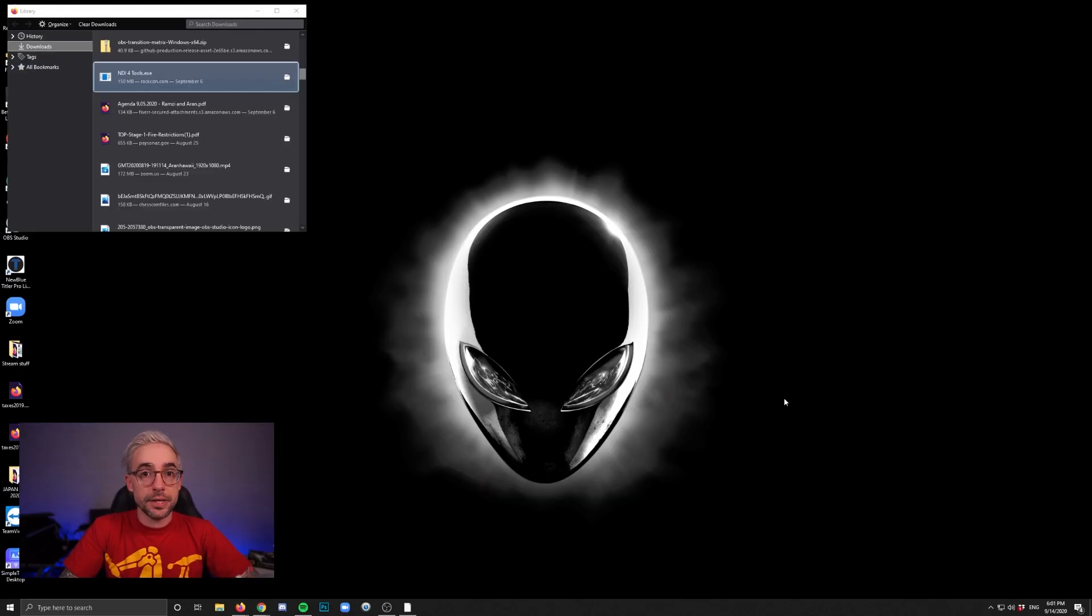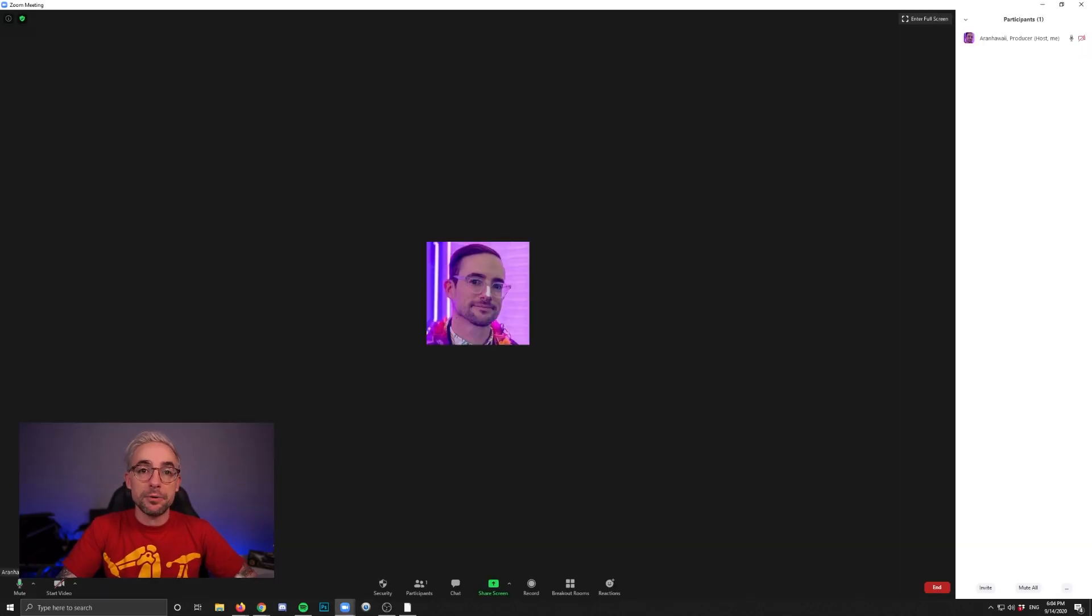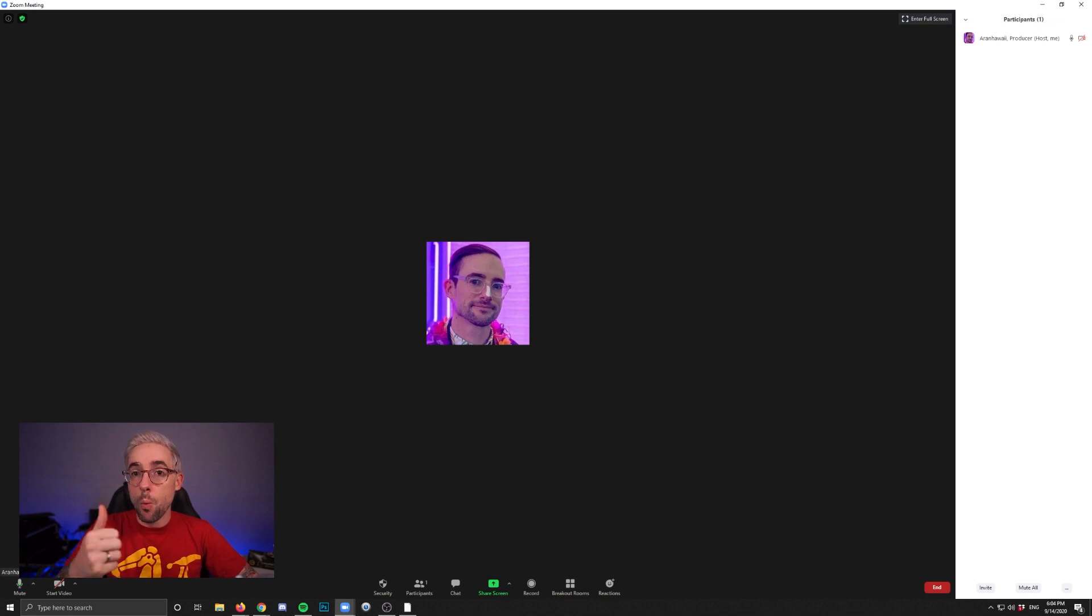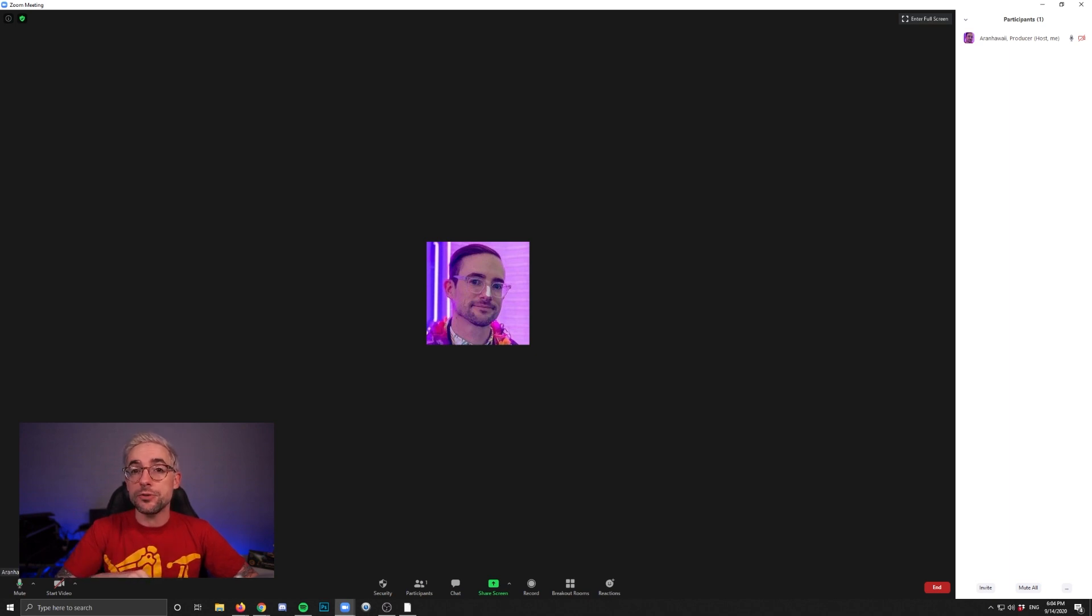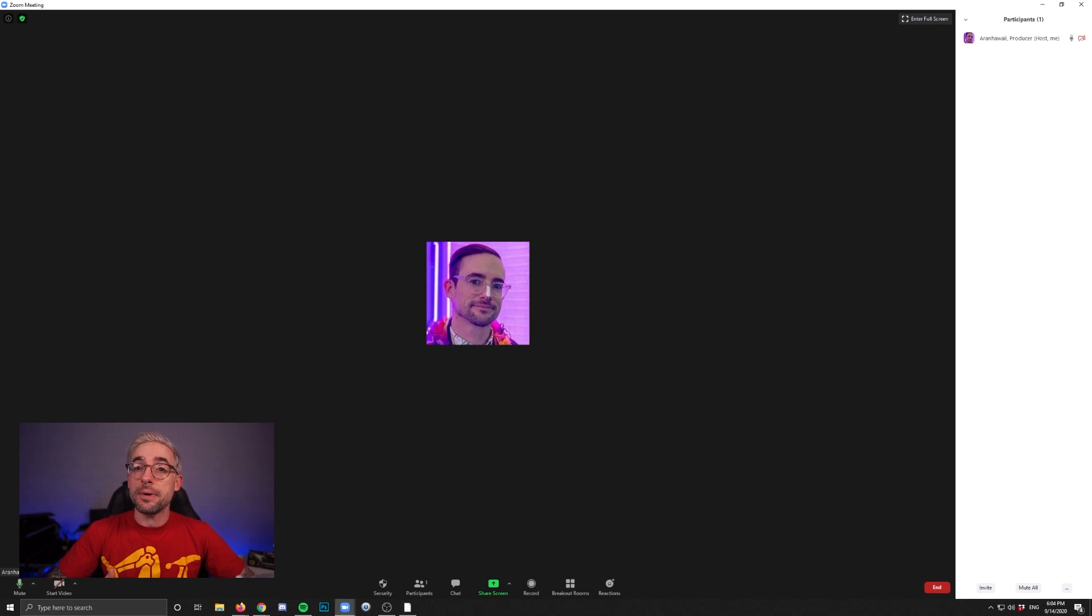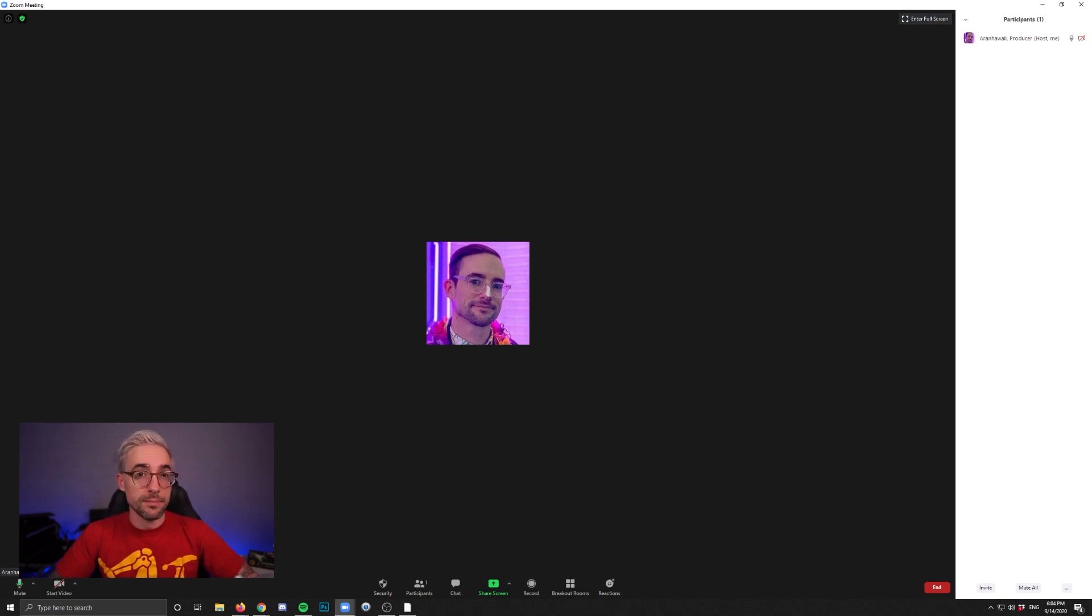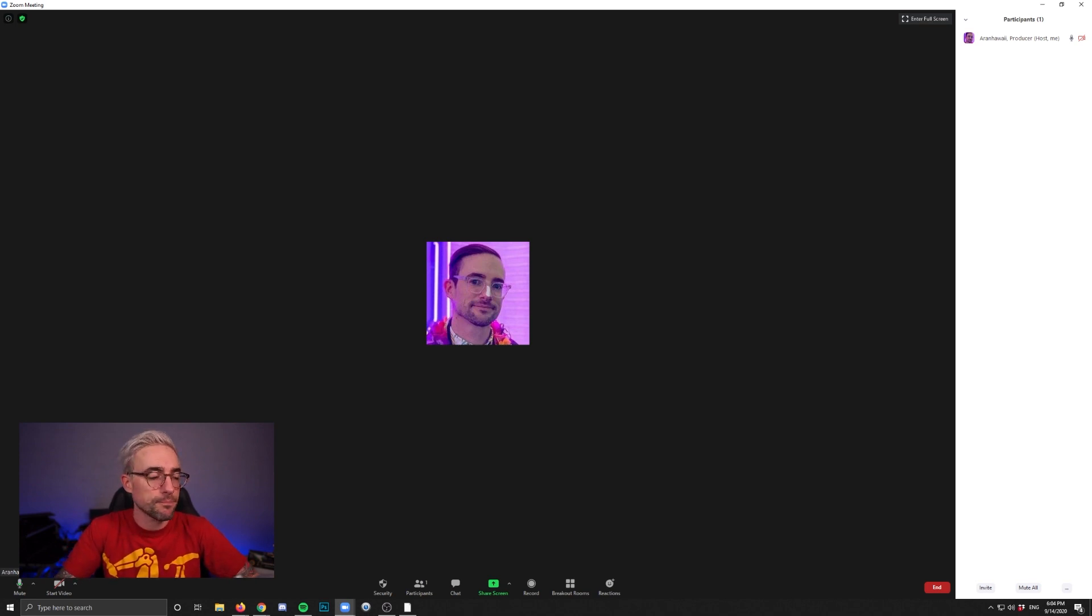Now let's get a Zoom meeting going. All right, now we're in a Zoom call, and there's two ways to do this. One is to set the NDI Virtual Input as the webcam, and the second way to do it is to use the screen share tools. I actually recommend the second way, but I want to make sure I show you the first way, because maybe for you, you like it better this way.